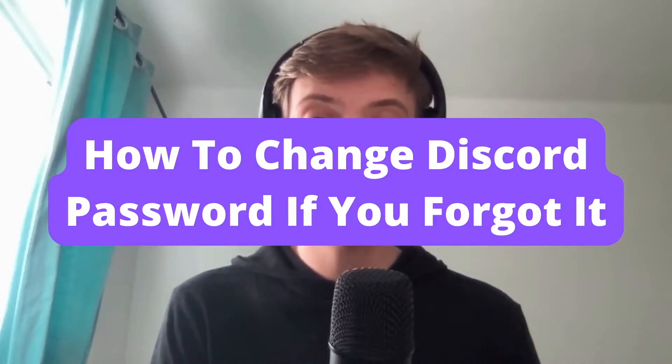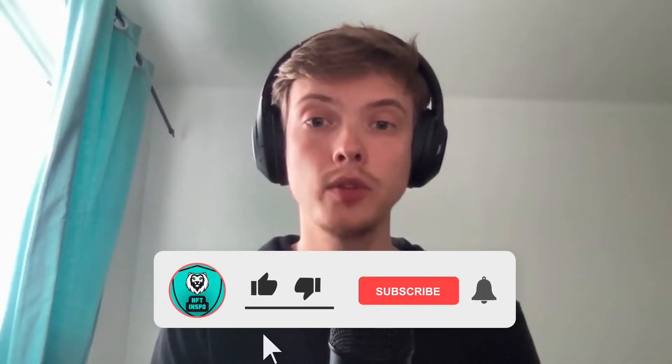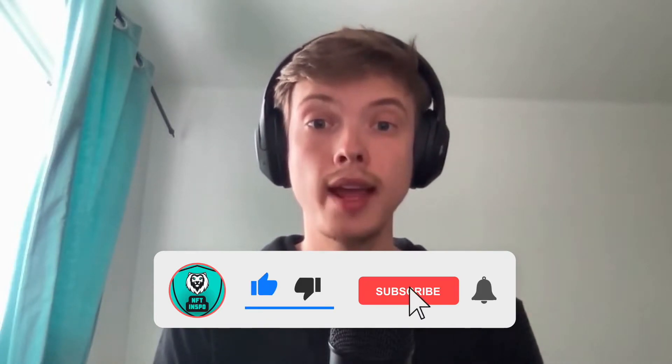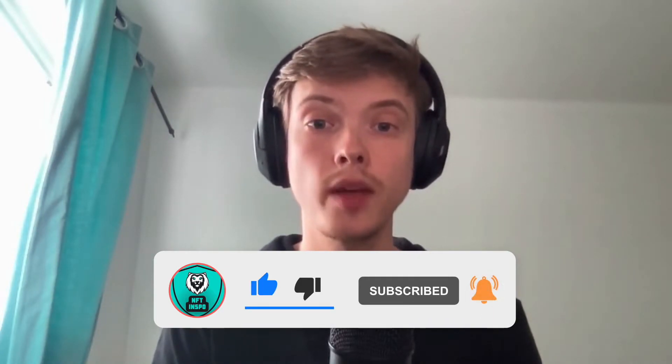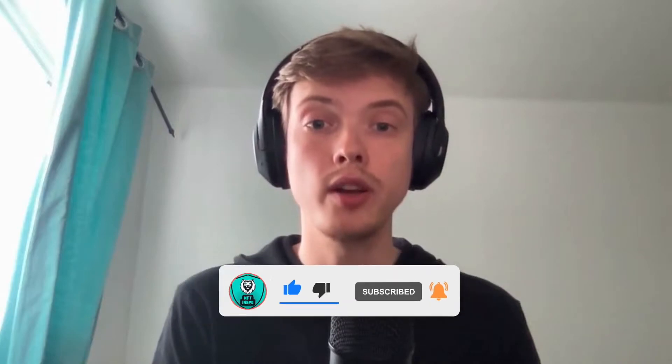How to change your Discord password if you have forgot it. Hello everybody and welcome to this video where I'm going to show you exactly how to change your Discord password if you have accidentally forgotten it.